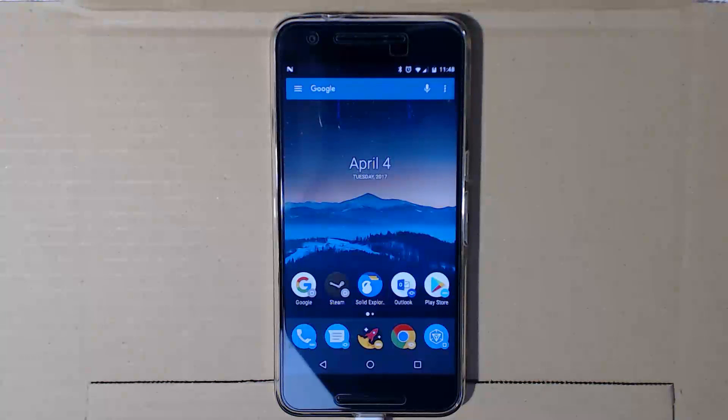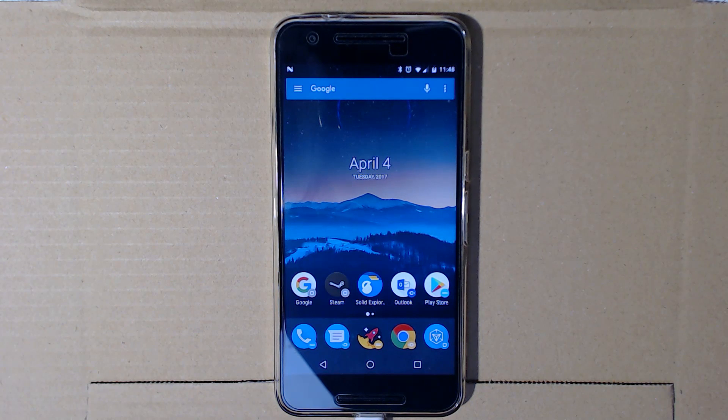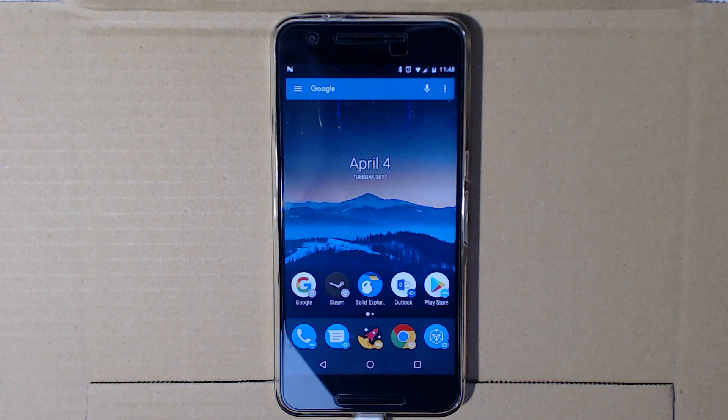Hello everyone and welcome back to another video. Today Google released Android 7.1.2 officially and it's now out of beta.